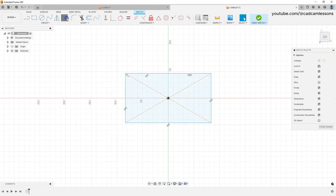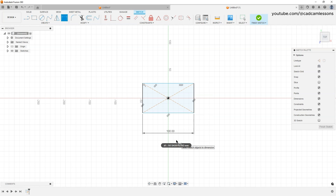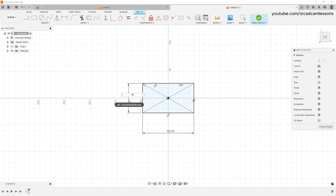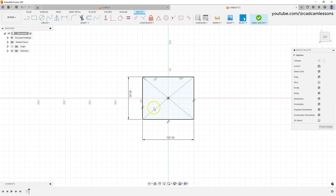Choose Sketch Dimension, indicate one side of the rectangle, and enter 100 millimeters. Now that side is 100mm. The Sketch Dimension command is still active, so let's dimension the next side. Click on the adjacent line, click to place the dimension, and enter 80 millimeters. Press Escape to cancel the dimension command. The rectangle geometry has now changed color to black, meaning this sketch is fully defined.